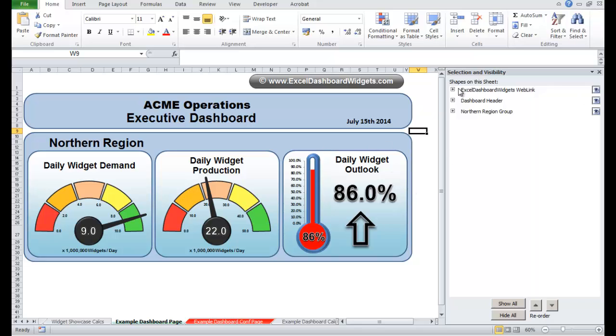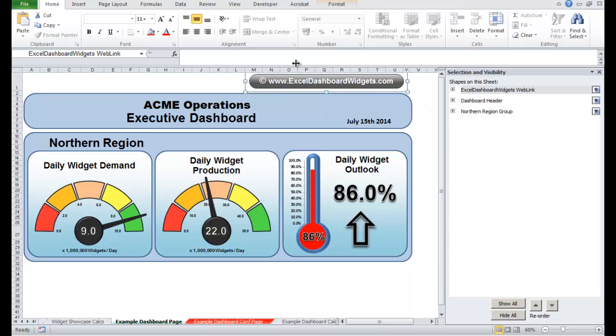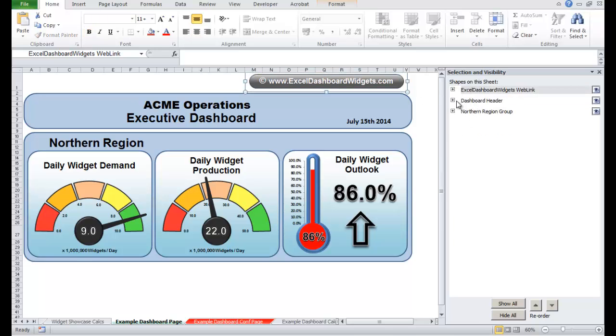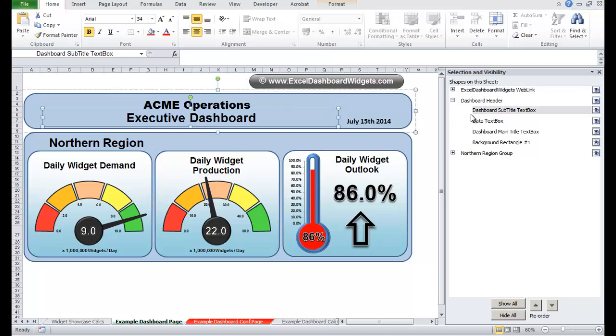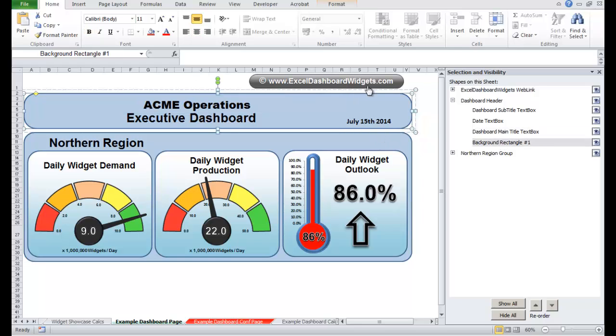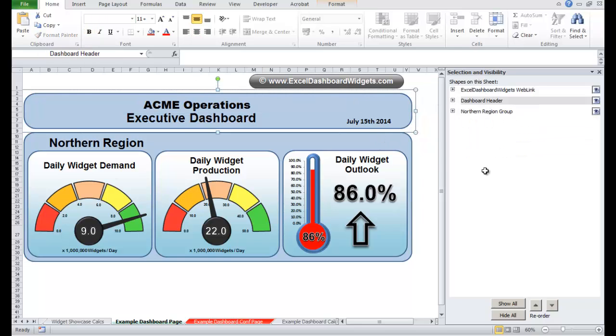For example, the first one we have is this web link which is made up of two things: a text box and a background rectangle. We have this header here which is made up of a subtitle, date text box, the main title, the background rectangle and they're all grouped together to make this object here.